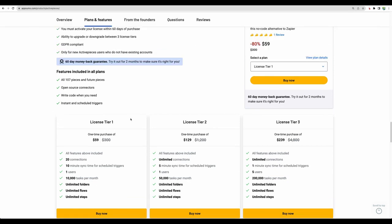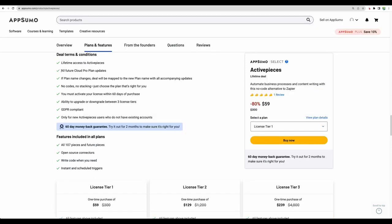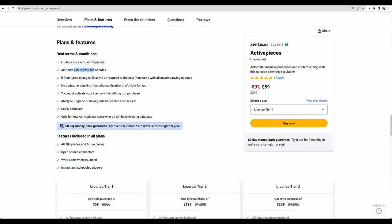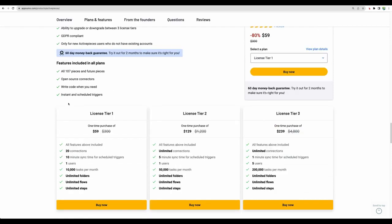This tool just became available on AppSumo, so that's why we don't have a lot of reviews, but I expect there will be much more soon. With all license tiers, you get CloudPro plan features. Basically, you have access to all features, and the difference is in the number of connections.